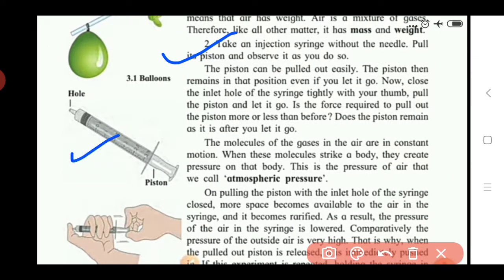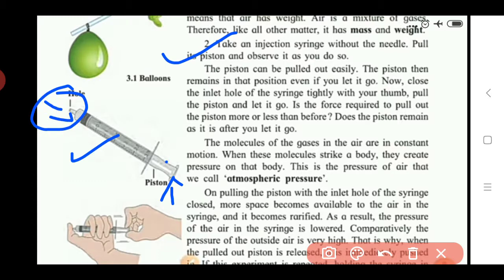This is the syringe and its piston. When we pull the piston, air enters through the hole at the other end of the syringe. When we completely pull the piston, the piston can be pulled out easily and remains in that position even if you let it go.